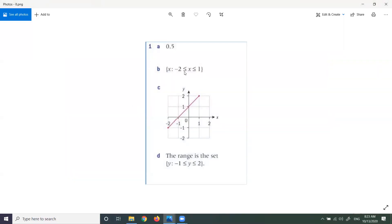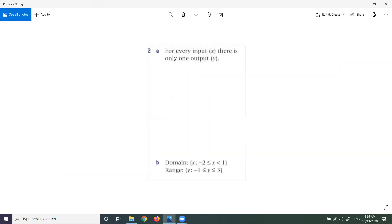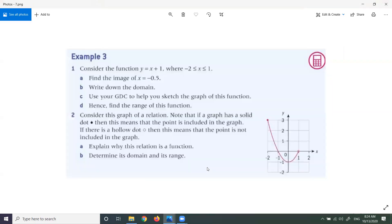Let's check our answers: image of X = −½ is 0.5; domain: −2 ≤ X ≤ 1; range: −1 < Y ≤ 2. For every input X, there is only one output Y — confirming this is a function with a defined domain and range.